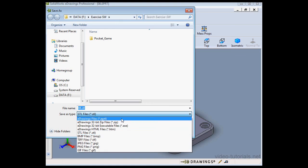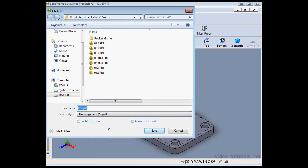If you're saving this document as an eDrawing, you have the option to select Allow STL Export.